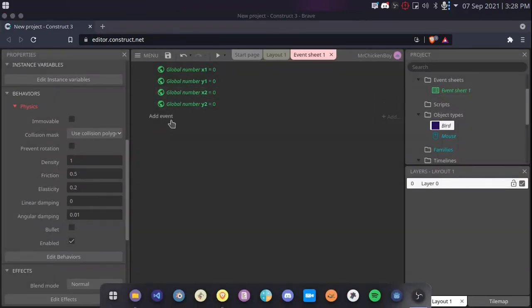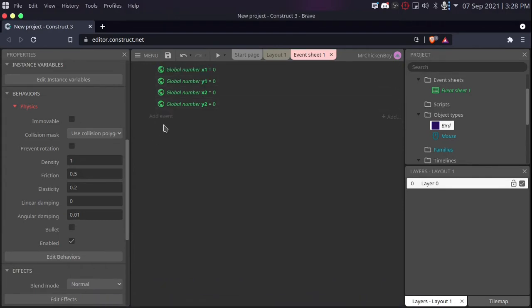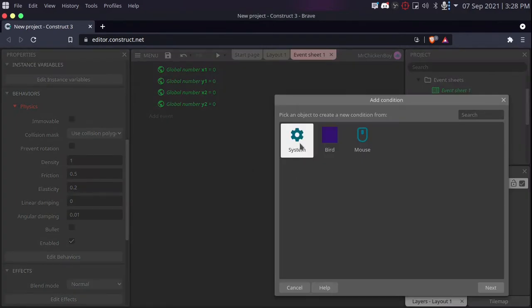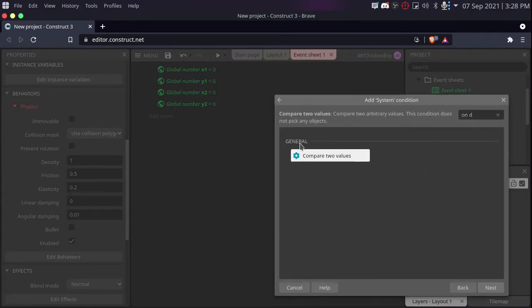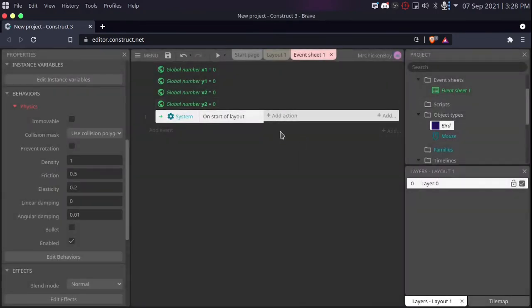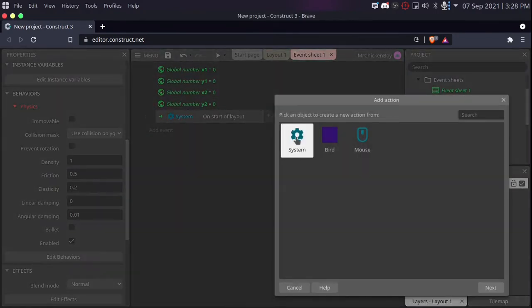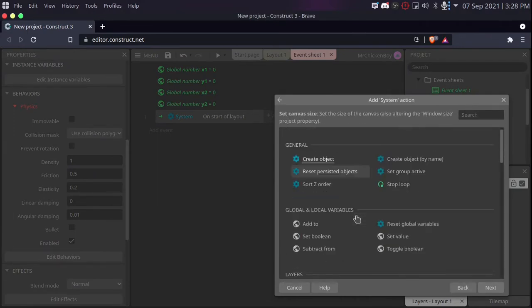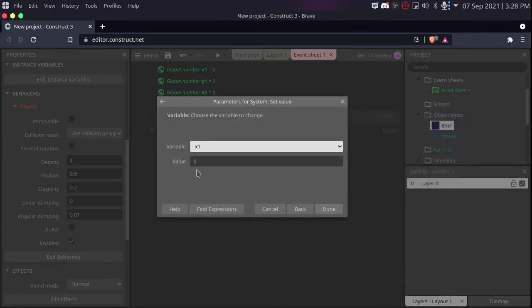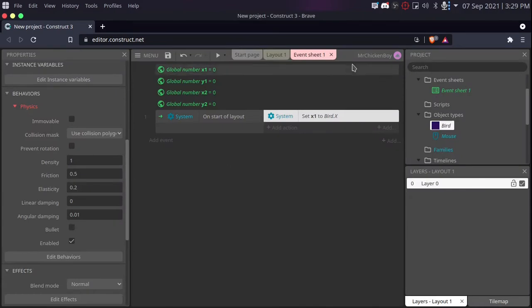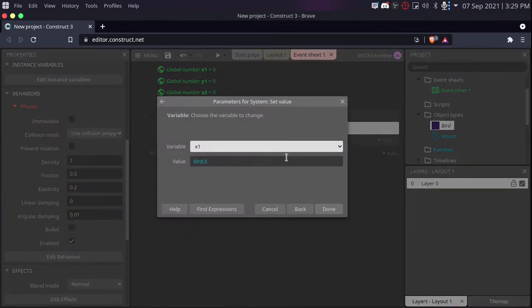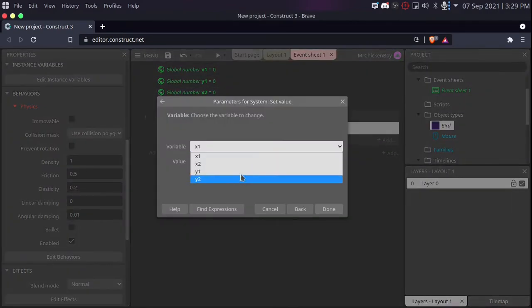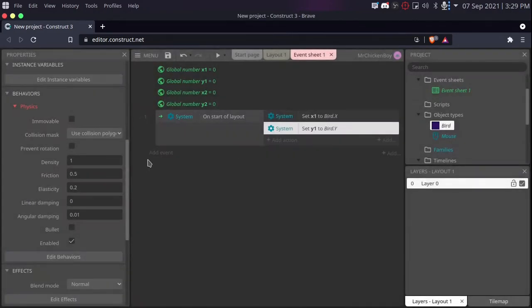Now that we have these four variables, we'll be setting the value of these two variables to the initial position of our player. To do that, we're going to add event, system and search for on startup layout. So when you have this, press enter and go to add action. Go to system again, scroll down to set value. You'll be setting x1 to our bird.x and pressing enter. Now, copying and pasting that and doing the same for our y1, setting that to bird.y.